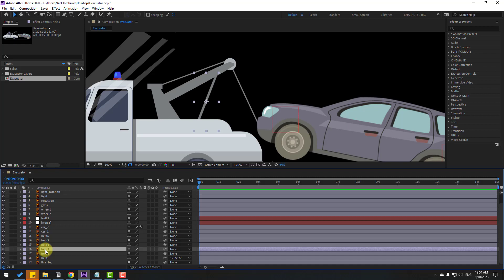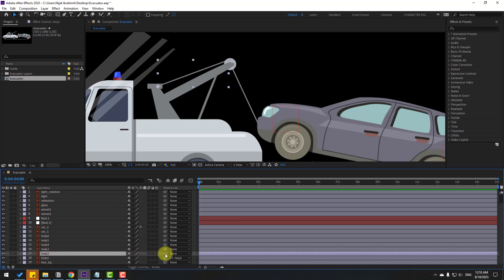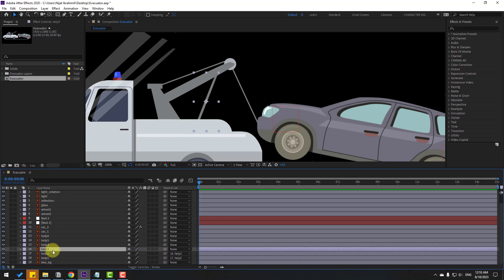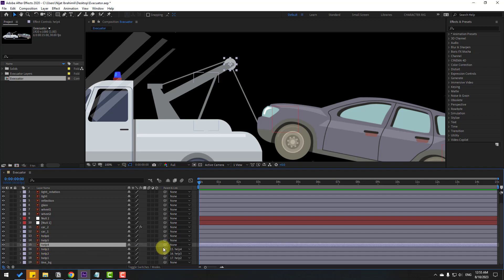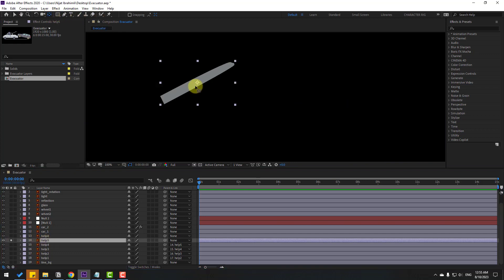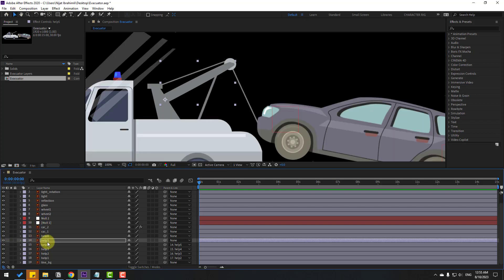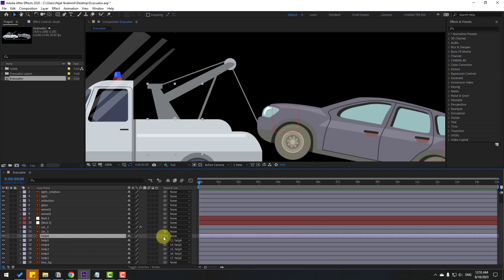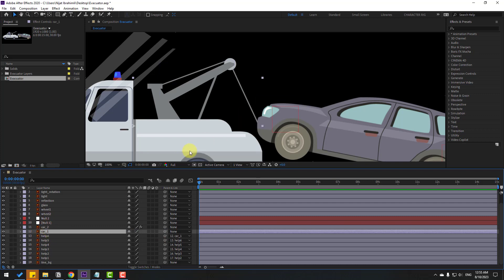Select Help 3. Select Help 2 and link to Help 3. Select Help 3 and link to Help 4. Select Help 5, go to Solo, move the anchor point here, click the Selection tool and solo. Select Help 5 and link to Help 6. Select Help 6 and finally link to Car 1.